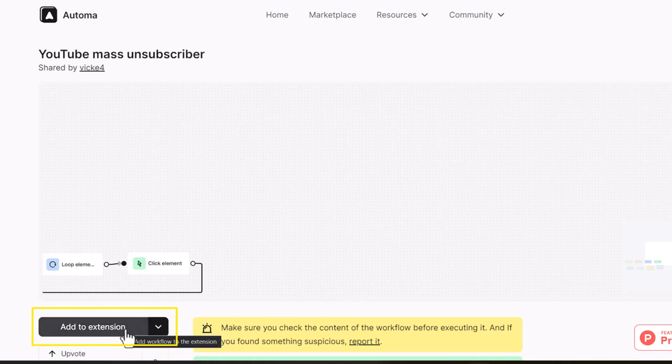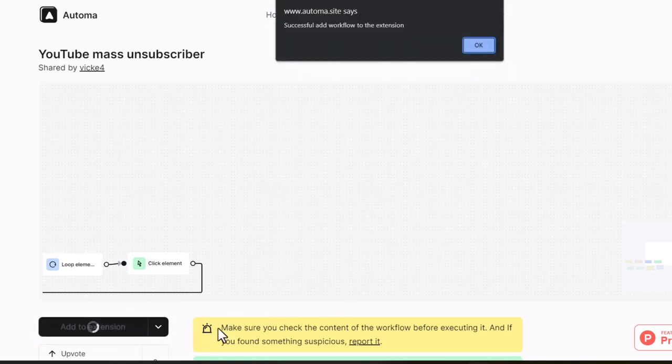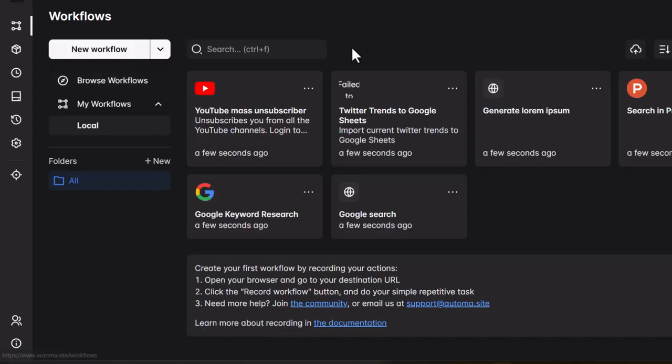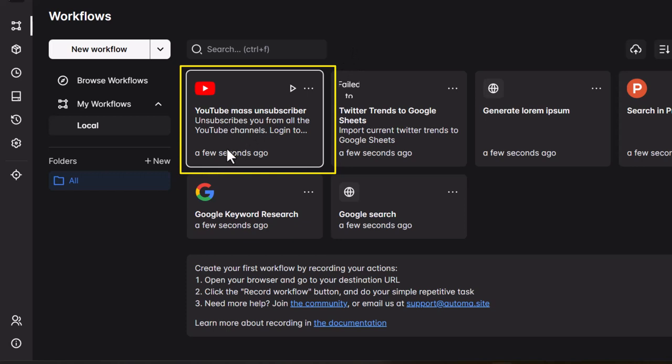You'll see a notification confirming that it's been successfully added. Now click OK and you'll notice a new workflow called YouTube Mass Unsubscriber in your Automa dashboard. The final step is a breeze.